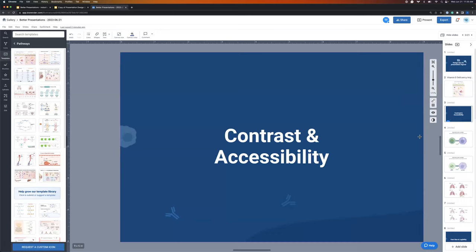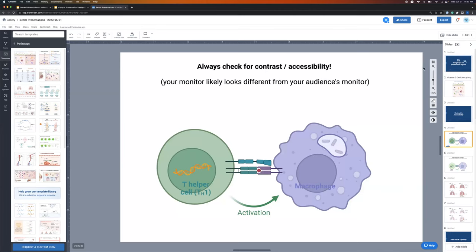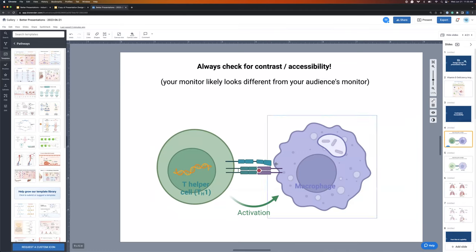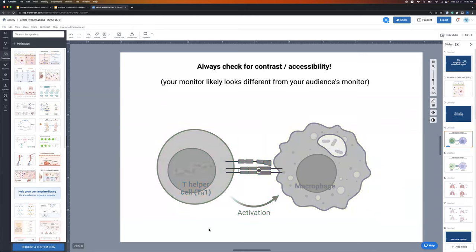The first step I want to talk about is contrast and accessibility. The key thing here is to always check for contrast and accessibility — you want to make sure that what you're presenting, your audience can actually see it. One way to check contrast is to actually remove all the color from your illustration. It seems a little counterintuitive, but when we strip the color away, we want to make sure nothing fades into the background.